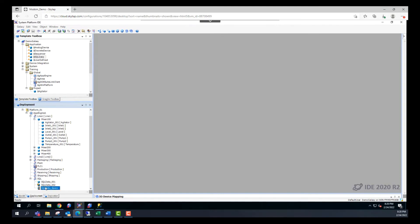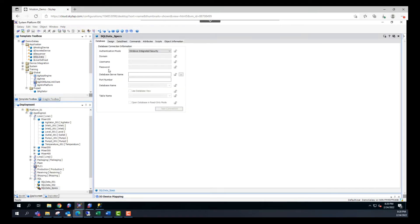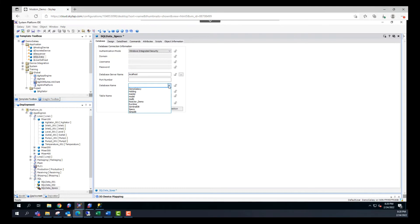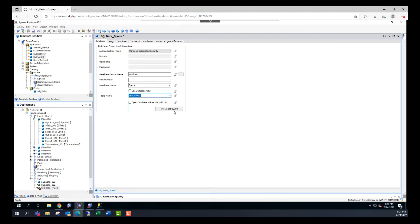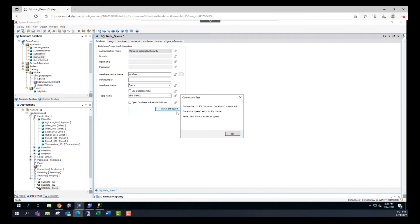I'm going to double-click on the SQL data specs object and start configuring. In the database tab, we need to enter the server name for the database. In our case it's going to be localhost because I'm working on the same machine where the database exists. Then I'll add the database name by clicking on the dropdown menu, where I can see the existing databases. I'll click on specs, and then it will look for what's inside specs and I can choose the table, which is sheet one. After that, we need to click on test connection to make sure everything is working. It says connection to the SQL server succeeded — it found the database and the table.